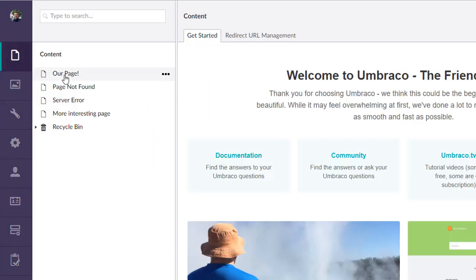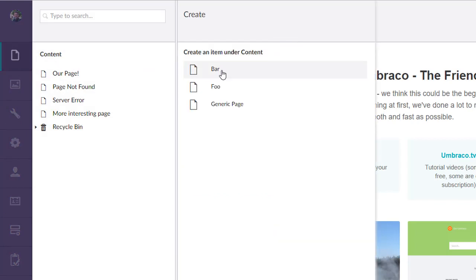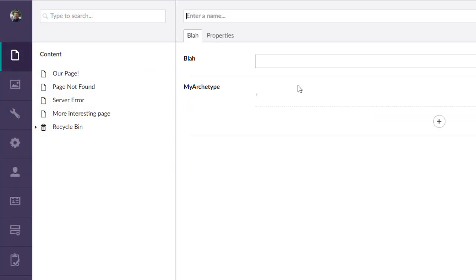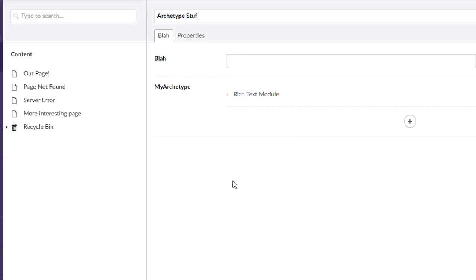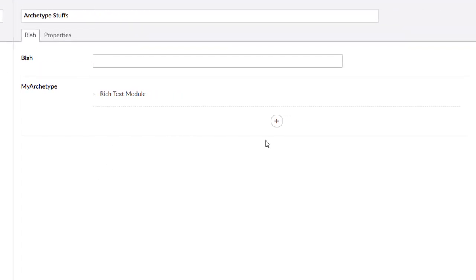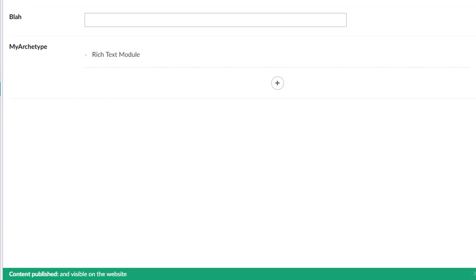Now if we come back here, we're going to create a new piece of content based on that. We'll call it that and we're going to save and publish. Yay! Congratulations, we've added our first Archetype to there.